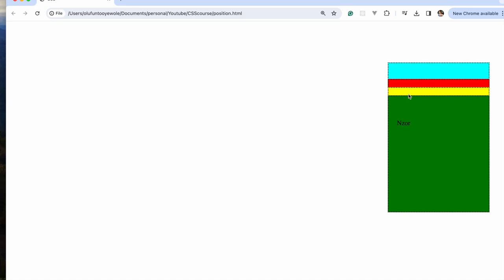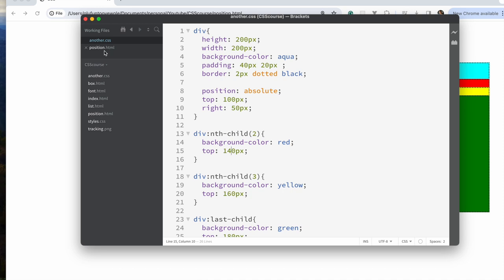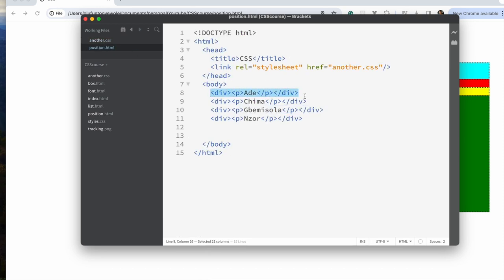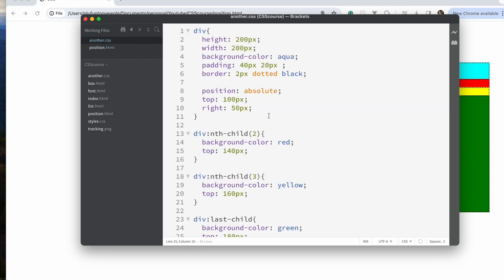You can see they are all in the same place — green is in front, then yellow, then red, then aqua. Z-index allows us to change the order of these positions so that the one at the back can come to the front. The one at the back has the least z-index as far as the browser is concerned.